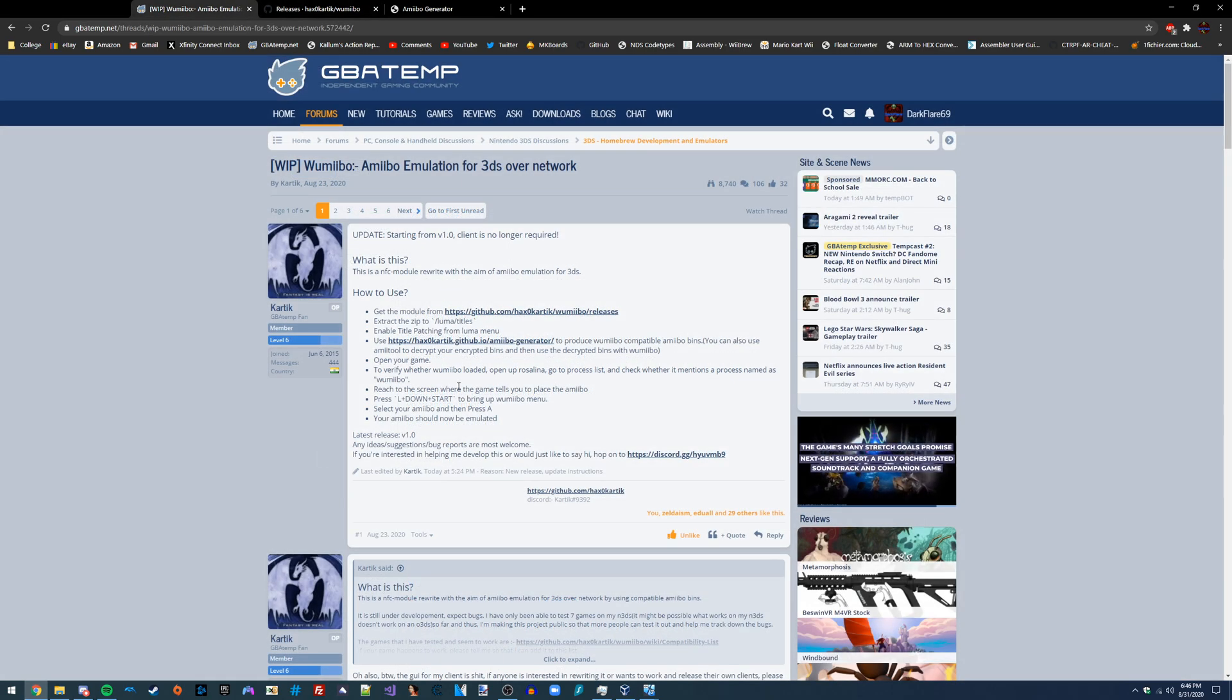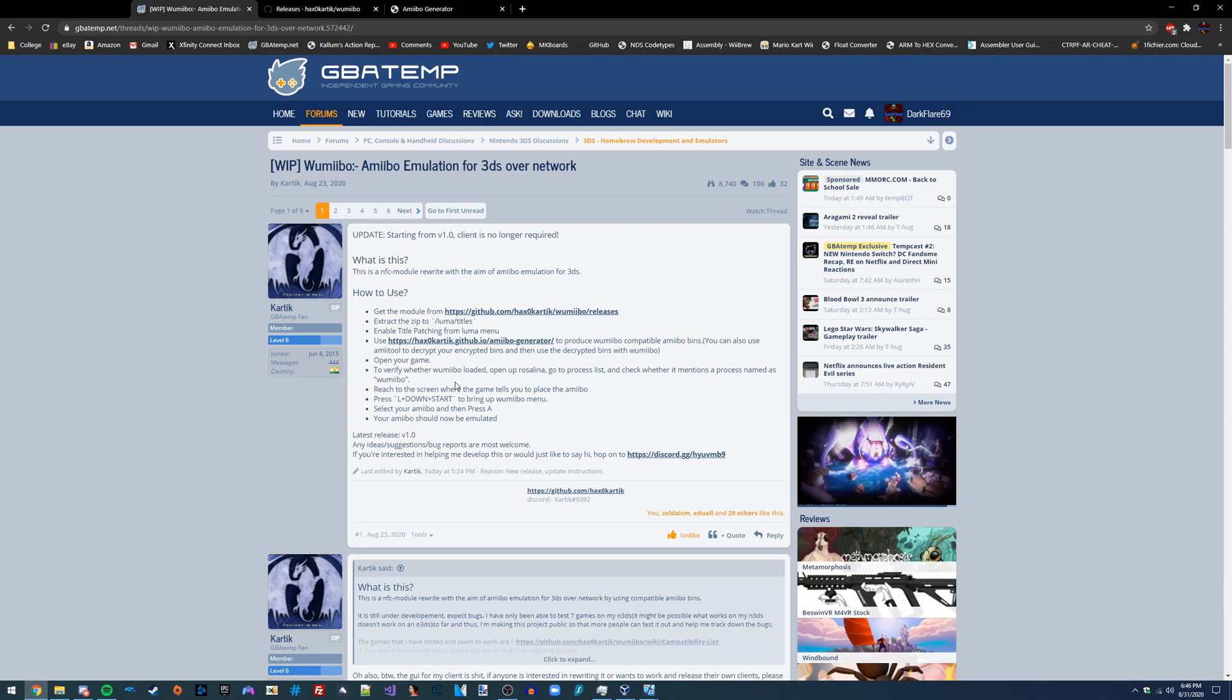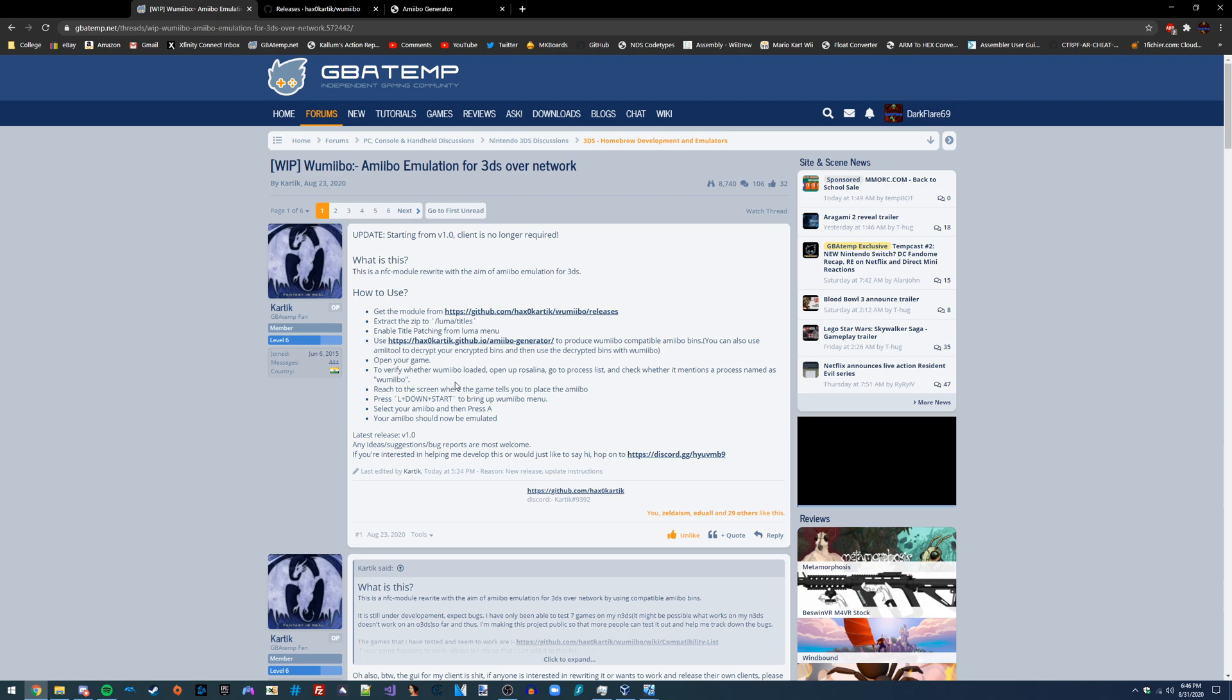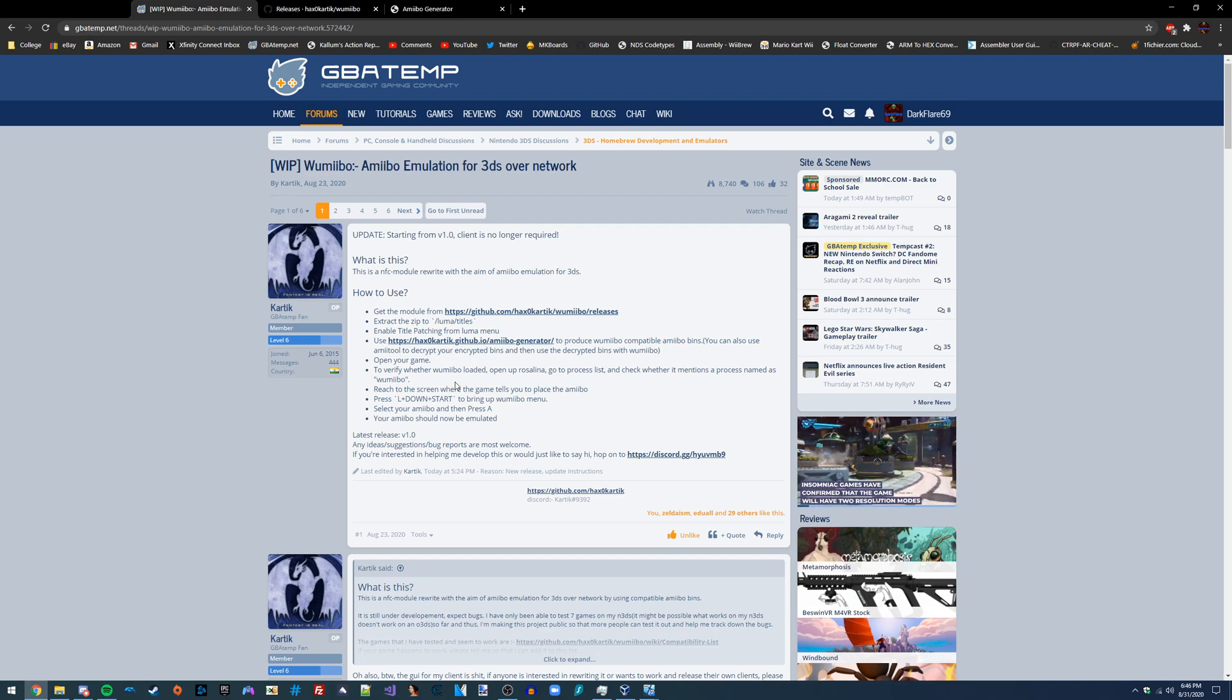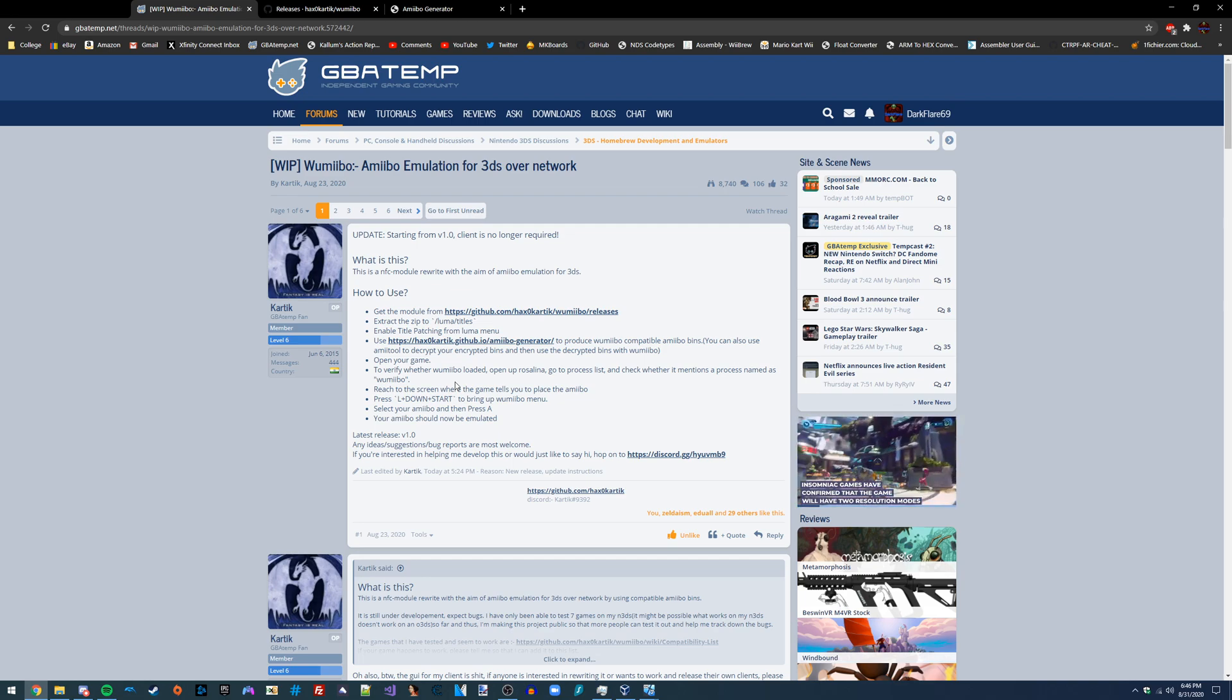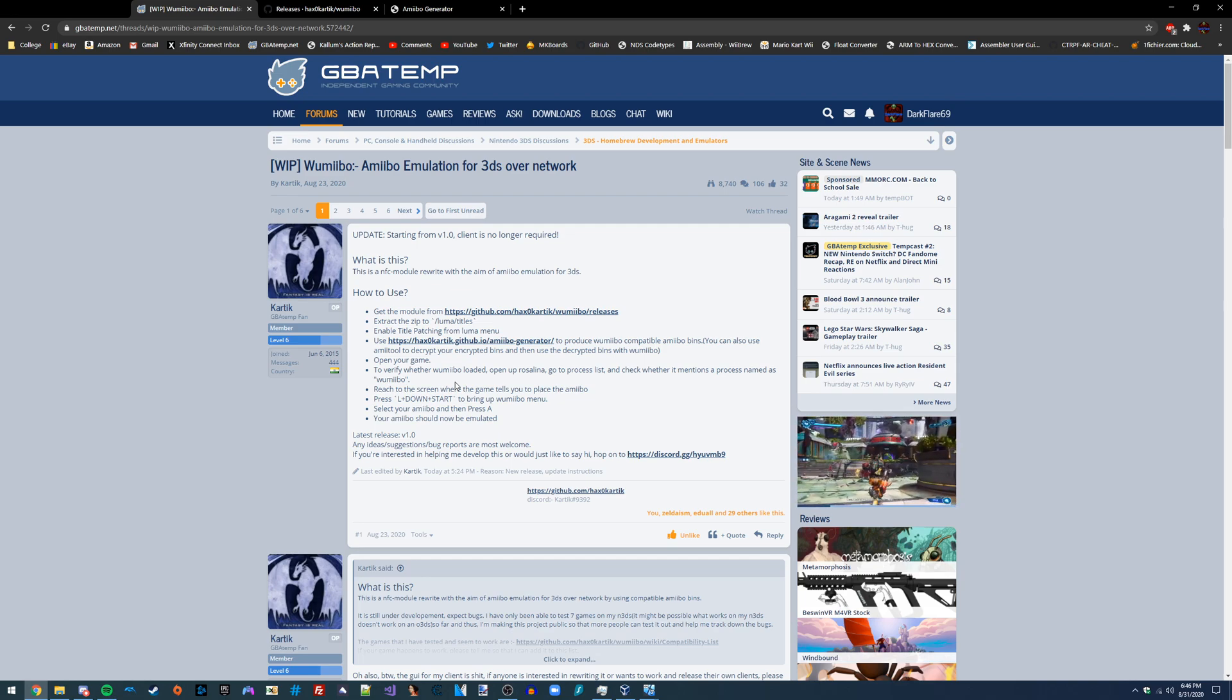Wumibo works by taking over the amiibo system module on the 3DS and can override it and allow us to load our own custom amiibos from a bin file rather than just receiving the input from NFC.